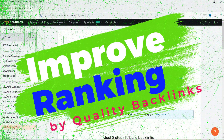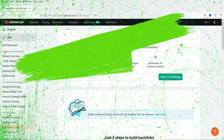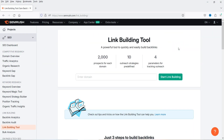That doesn't mean that you can start getting backlinks from any website — try to get backlinks from quality websites. We are going to use the SEMrush link building tool and it is going to analyze your website, your keywords, and competitors' websites, and give you the list of websites from where you can get backlinks.